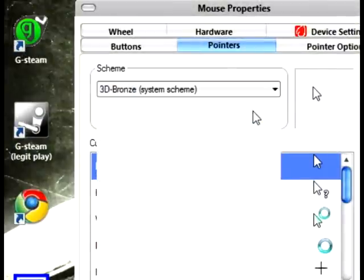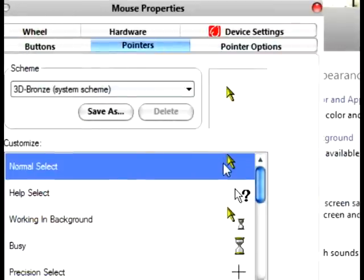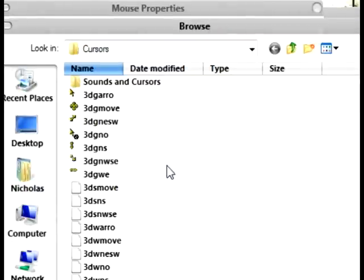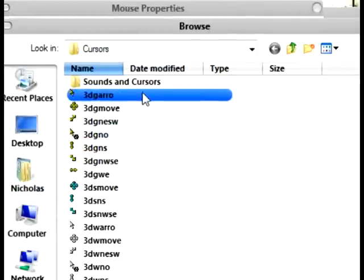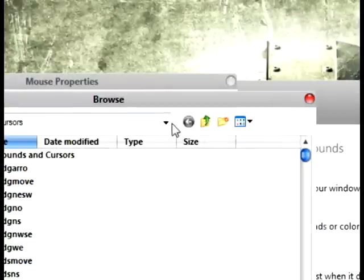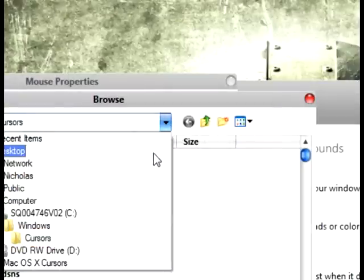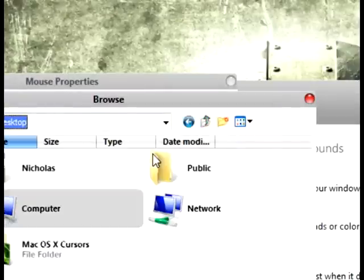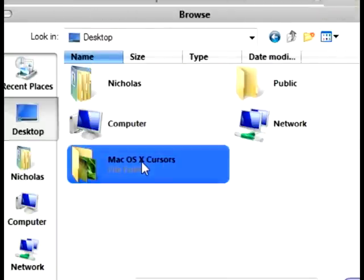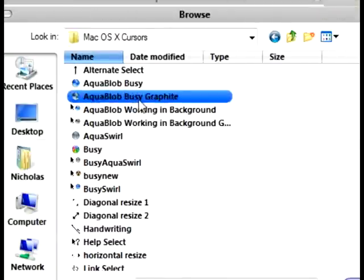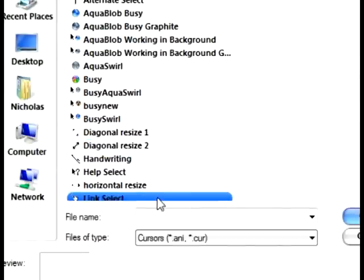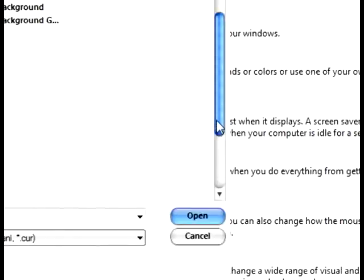And then pick 3D bronze because I don't think anybody uses this really. And then double click the normal one. And then go to where you saved it. And then just find the normal one.